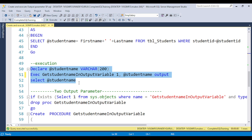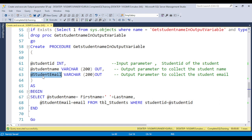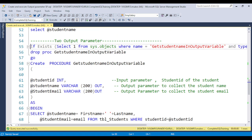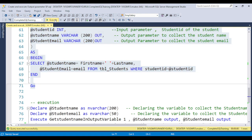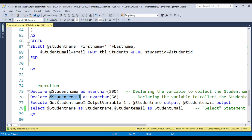Like this you can create the output parameter stored procedure. You can also create multiple input parameters and multiple output parameters as well. For example, I have 2 output parameters: one is the student name and the second one is the student email. So if I pass the student ID, I will get the student name and the student email. You can put the OUT keyword multiple times. While executing the stored procedure, you also need to declare 2 variables — student name and student email.